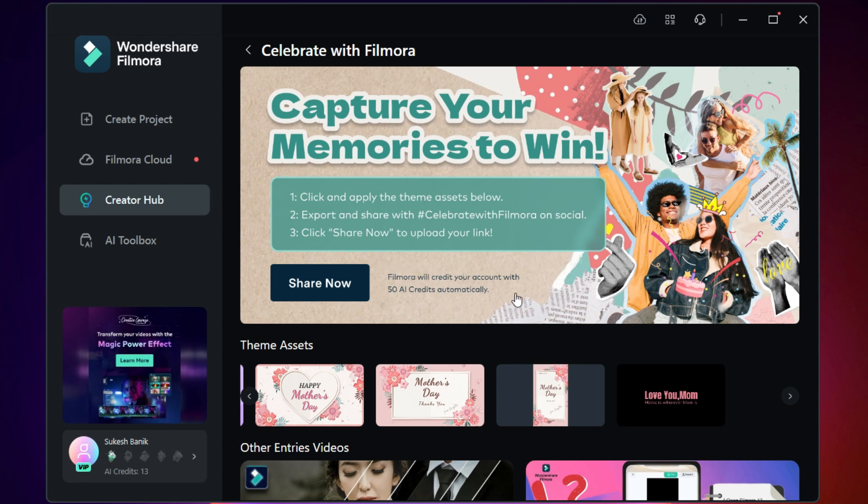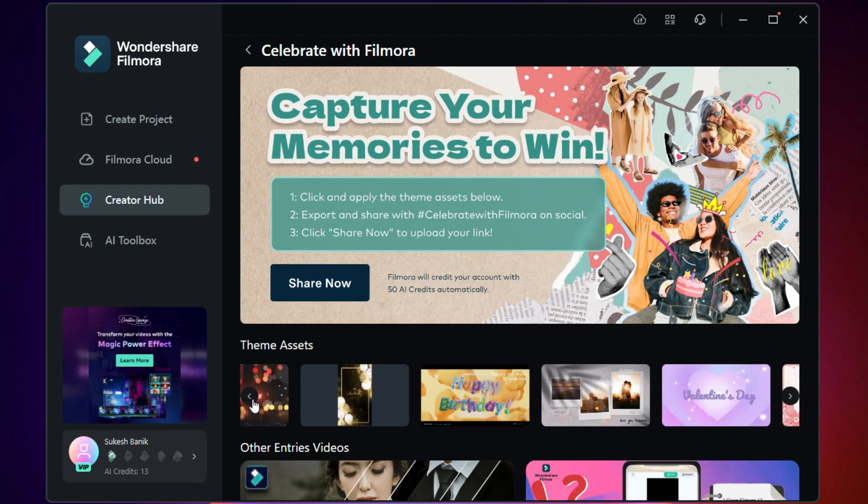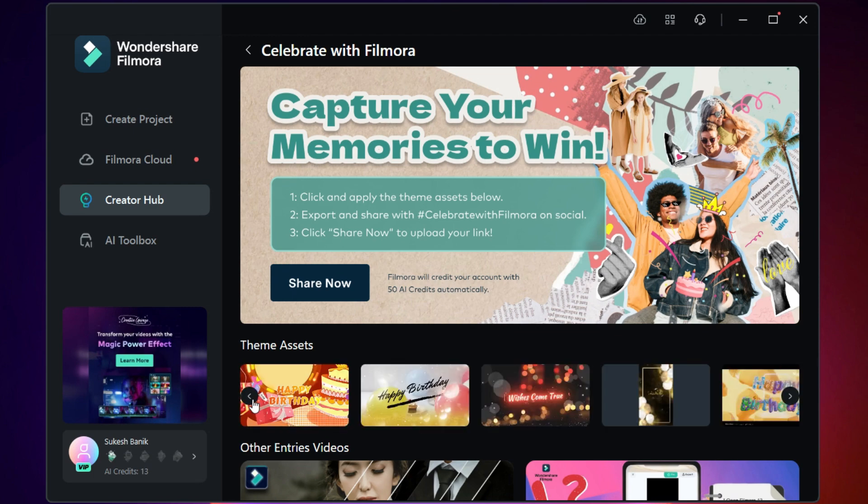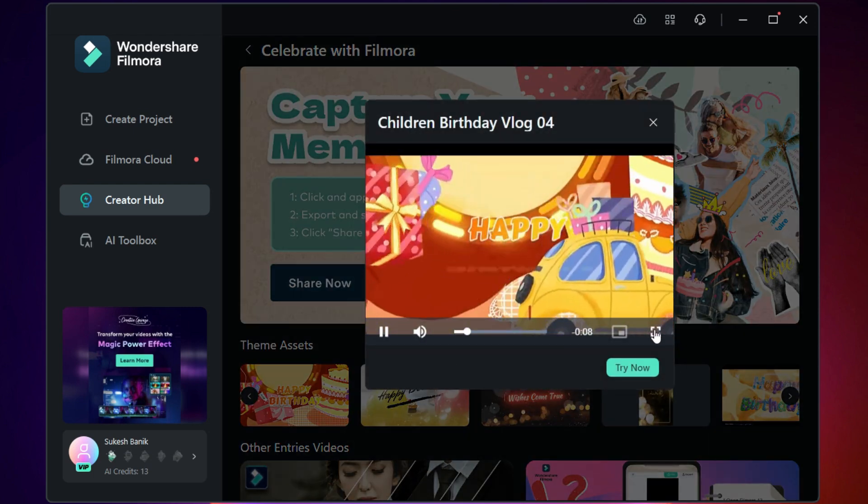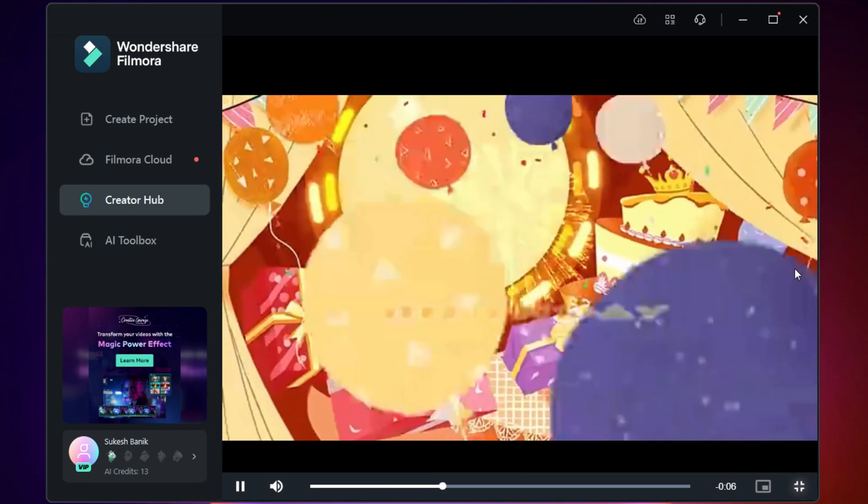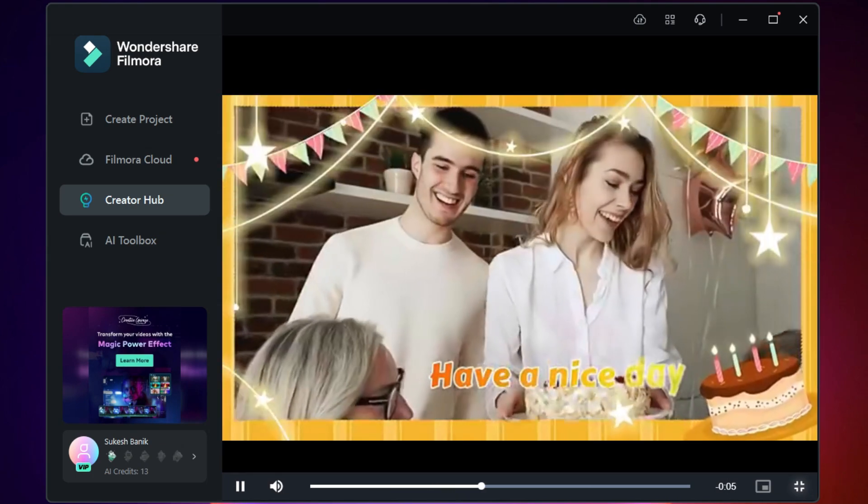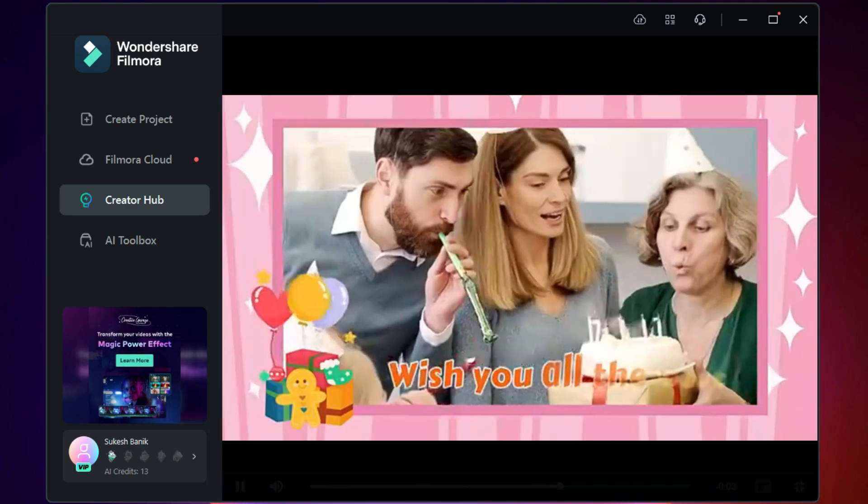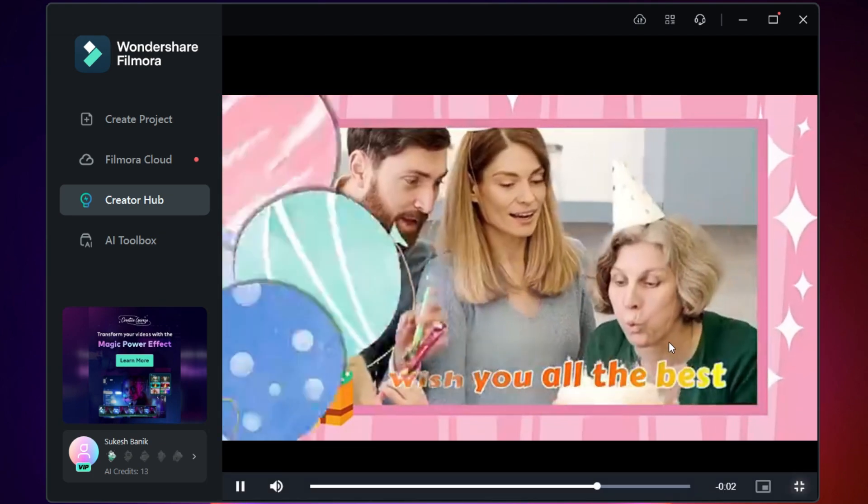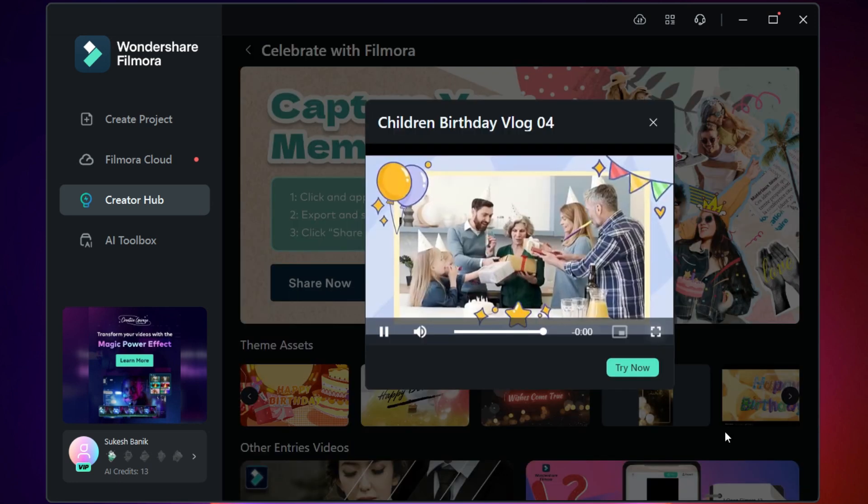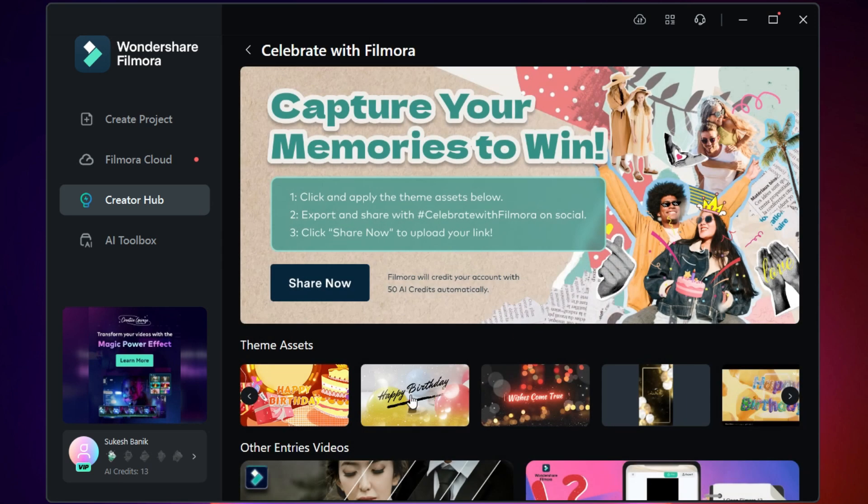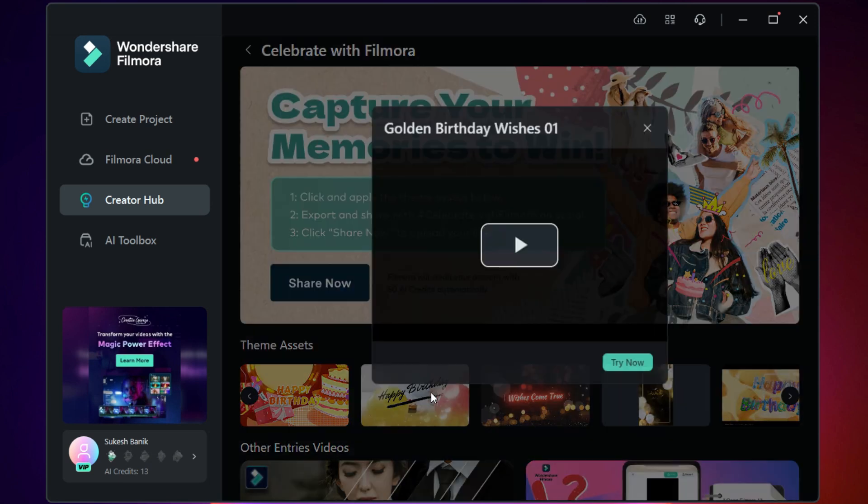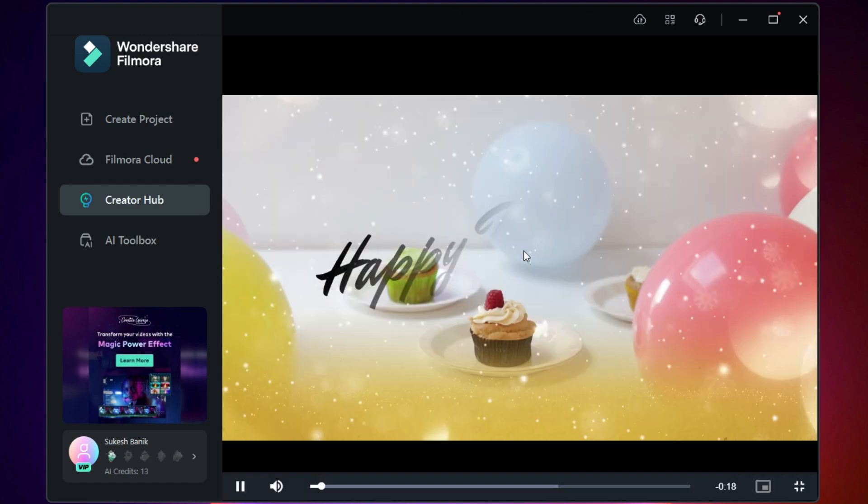So participate and win free credits. Now let me show you how easy it is to use these theme assets. You can create beautiful videos with these templates in seconds. There are a few more here.